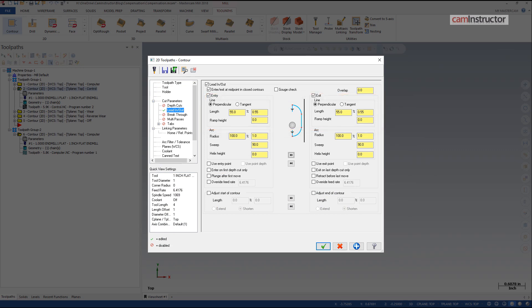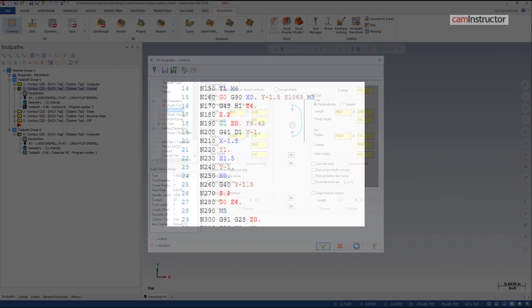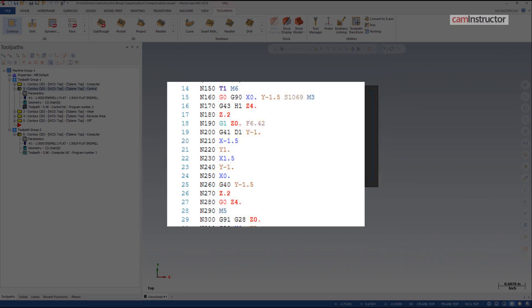Number three, when using control compensation, some machines will also require that the first line movement while applying the compensation is at least as big as the radius of the tool.